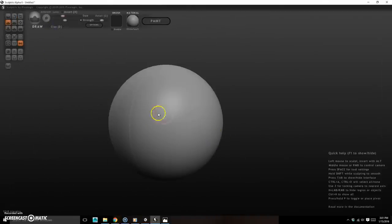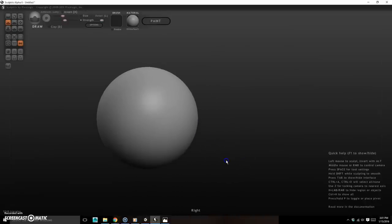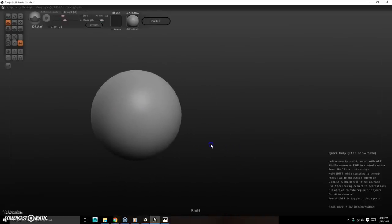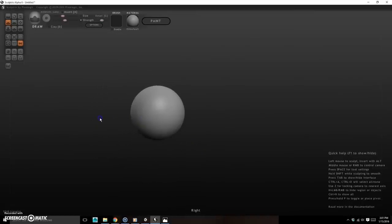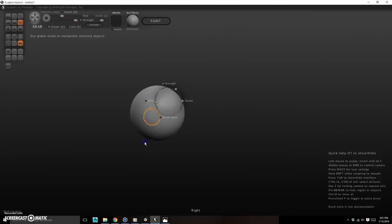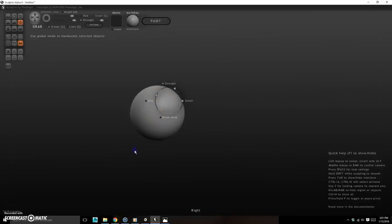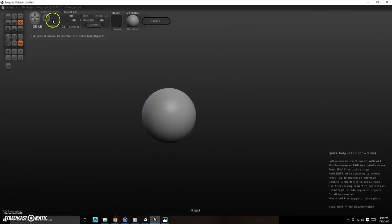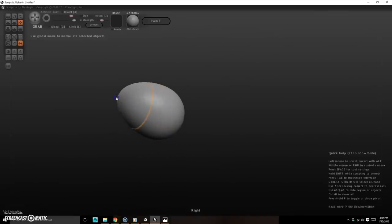Avoid leaving global mode on. To zoom out, hold Alt and click-drag, then release Alt. I'm going to use Grab with a large brush — hold Spacebar and click-drag to resize the brush. You can also click and drag left/right on the brush size indicator rather than going up to the UI.